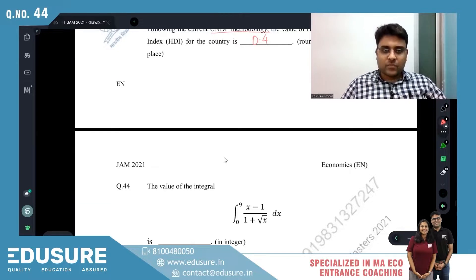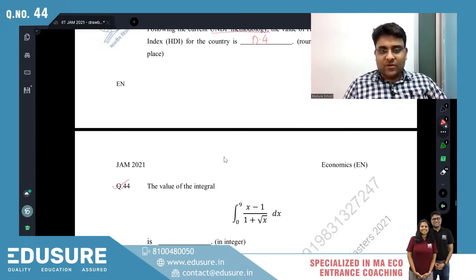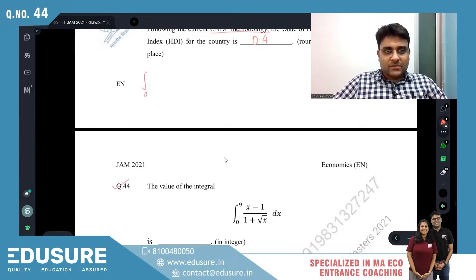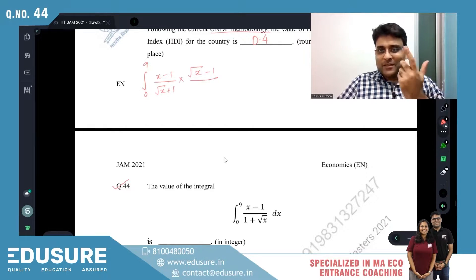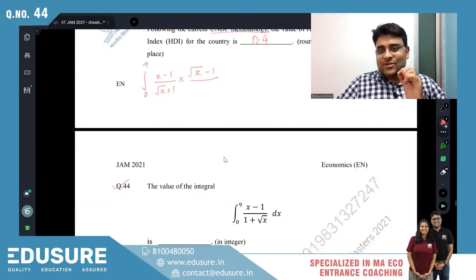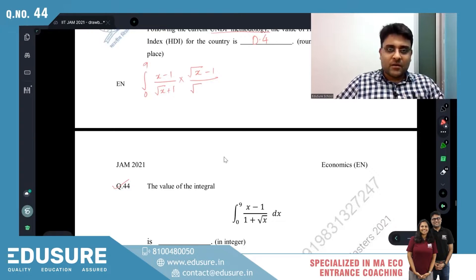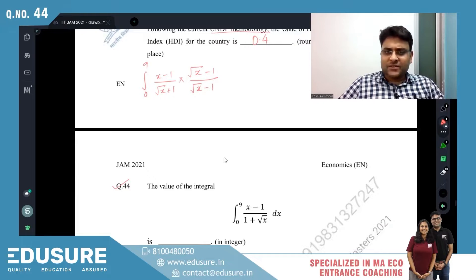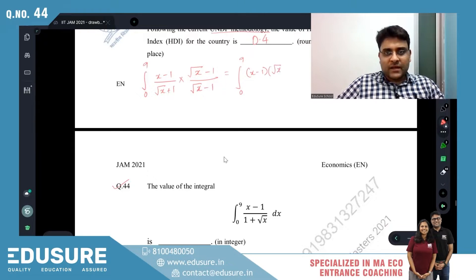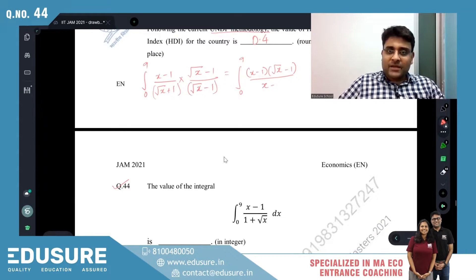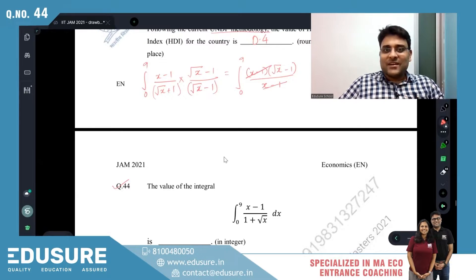IIT JAM 2021 question number 44. The value of the integral is: ∫(x−1)/√(x+1). We take a rationalization approach — multiply numerator and denominator by (√x − 1). The denominator is of the format (a+b)(a−b) = a²−b², which simplifies the expression.